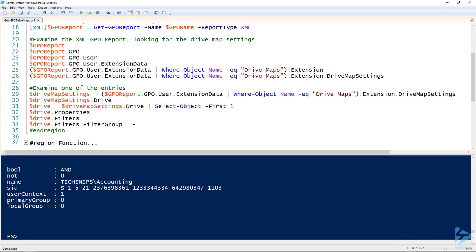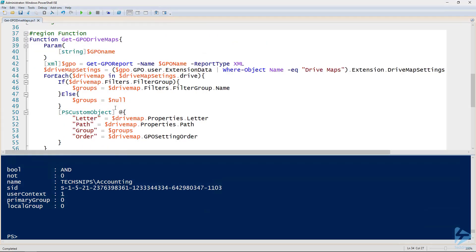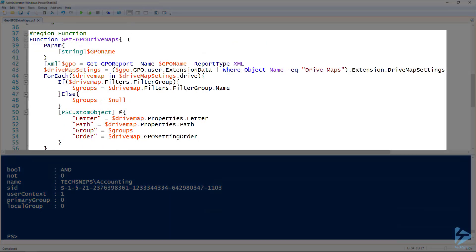All right, so that's all the information we need to be able to write a function for that. We've got the function written already and the name I've chosen is just get-GPOdrivemaps. So the parameter is the name of the GPO. Then line 42 you can see we're getting our report, 43 our drive map settings like before.